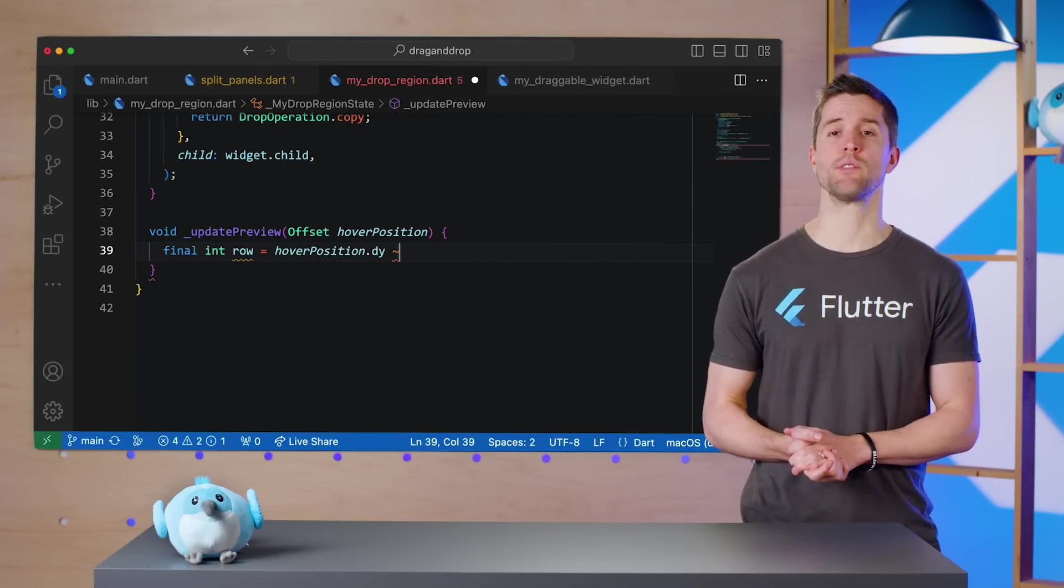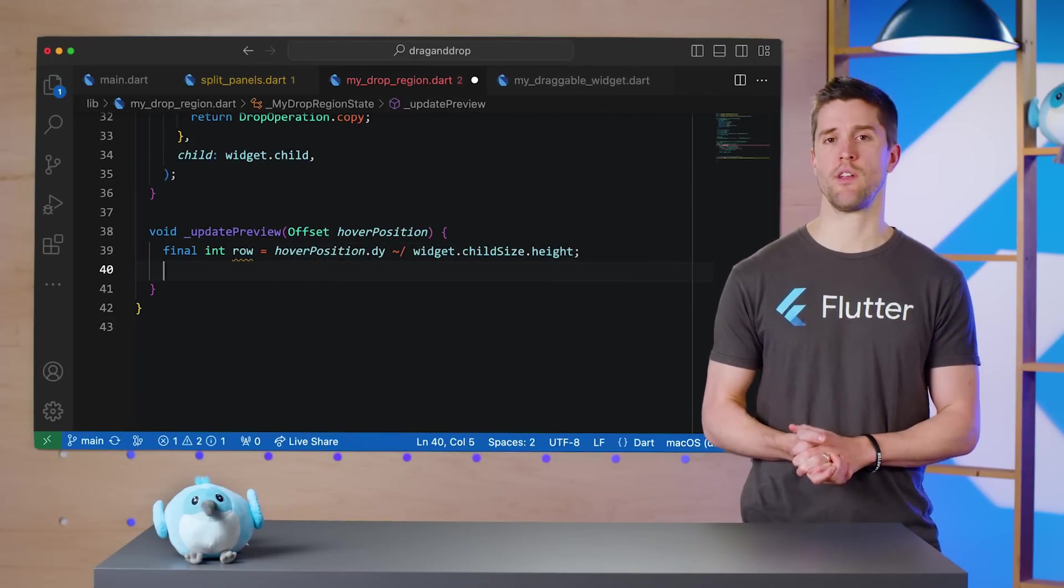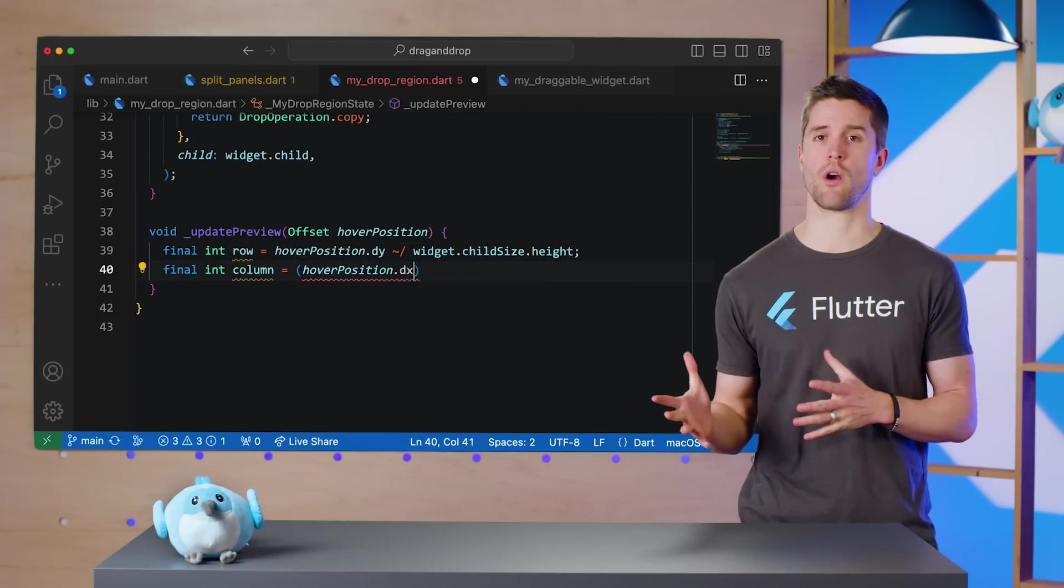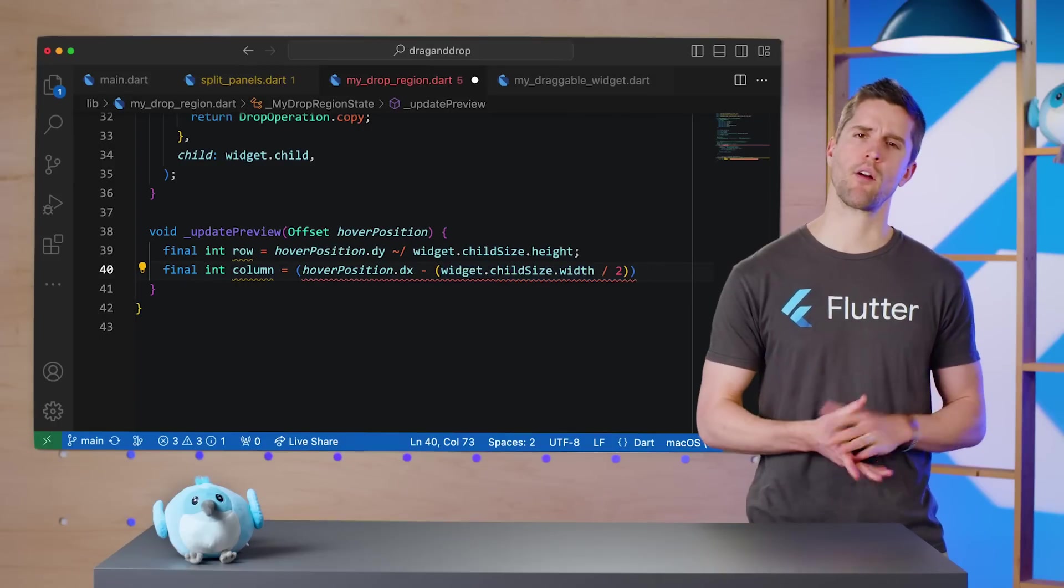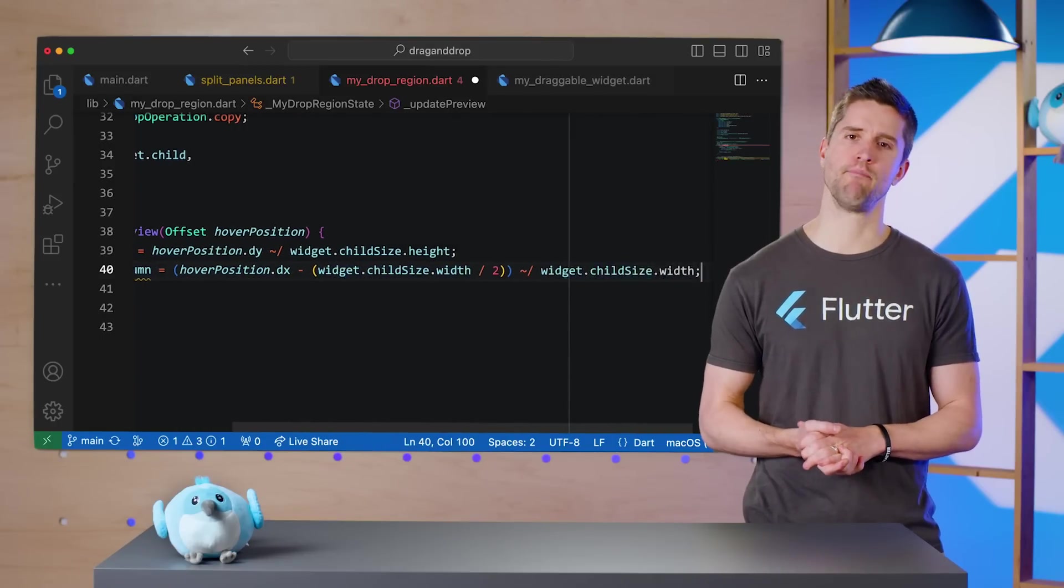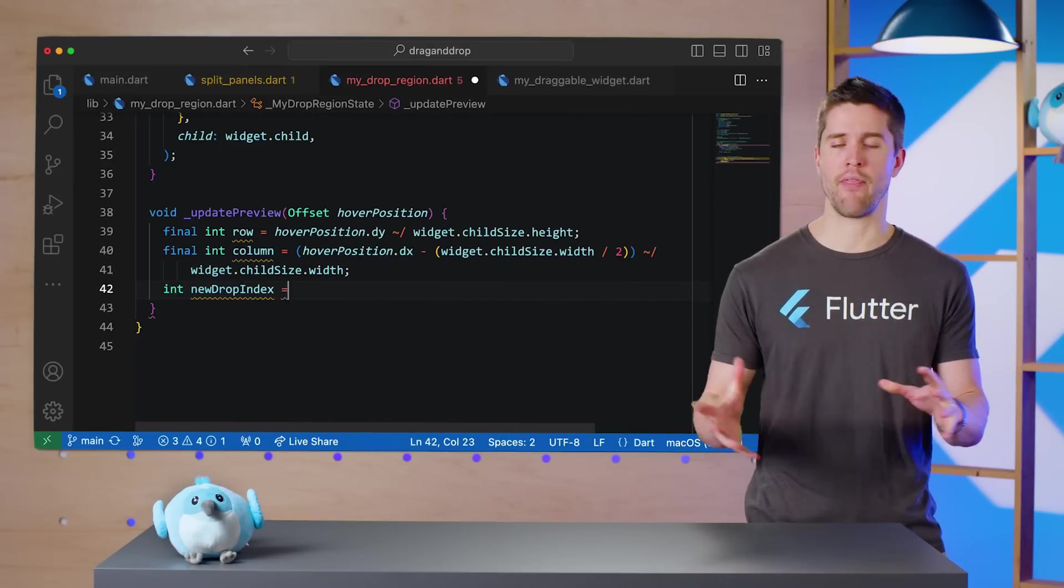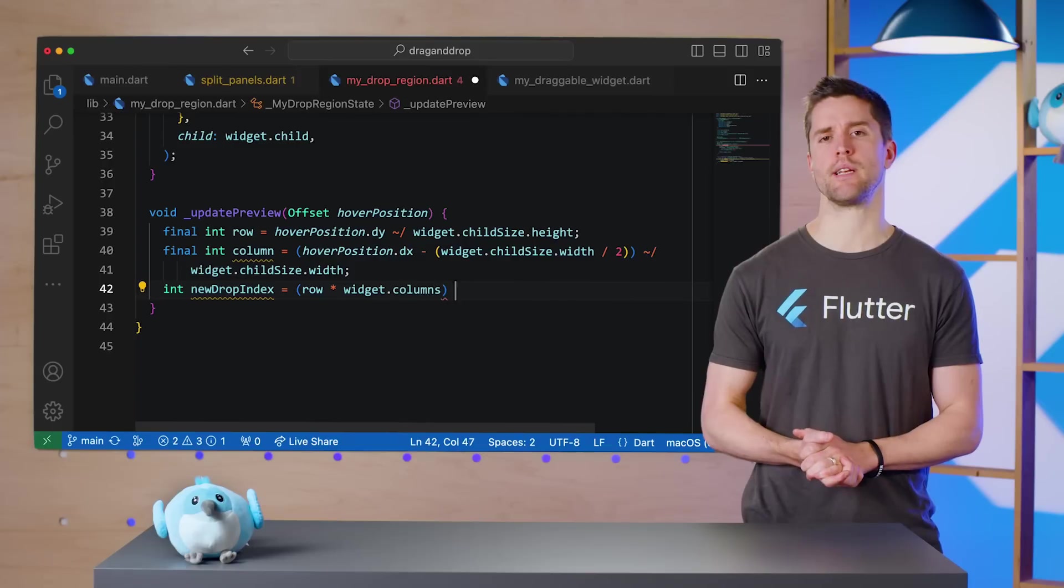First, we do some calculations to figure out which row we're hovering over, and then some more to calculate our current column, and then flatten that into the appropriate index. Lastly, if the drop index has changed, we call our update method.